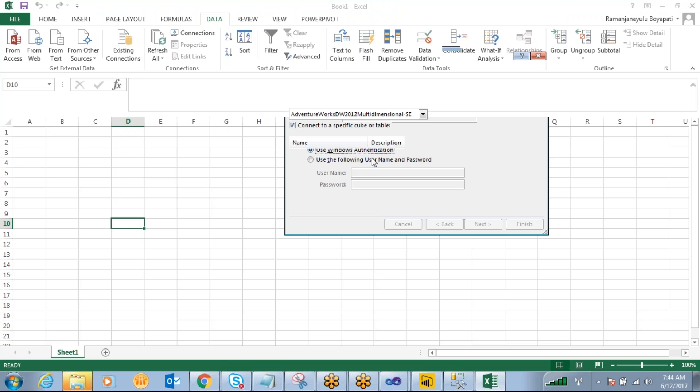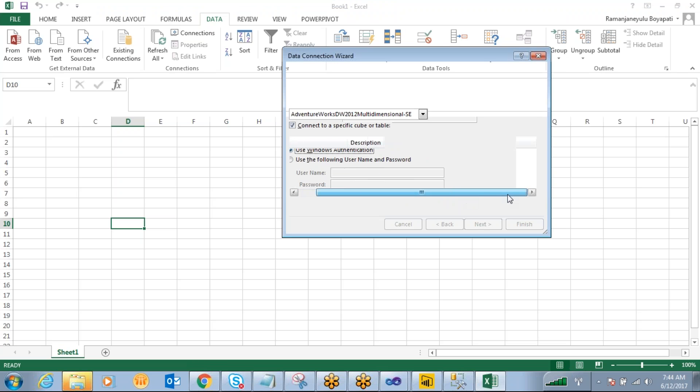If you want to provide any username password, you can give. And I want to use the Windows authentication to connect.